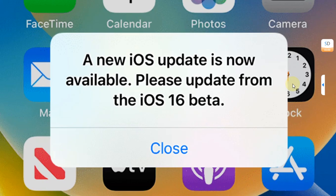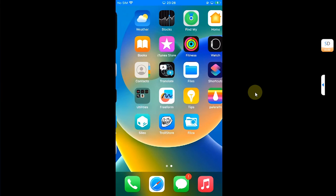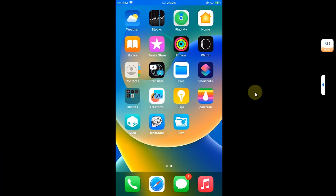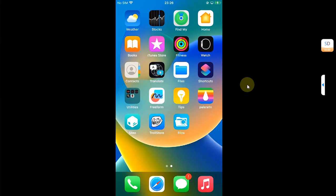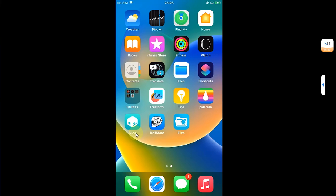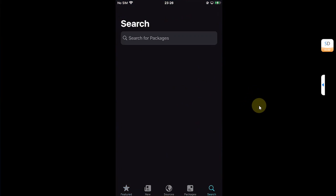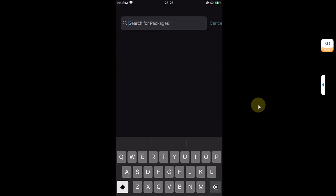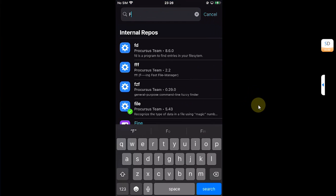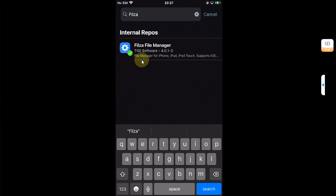The method shown in this video is completely free. First of all, of course be jailbroken on a rootless jailbreak such as Palera1n rootless or Dopamine, and also make sure that TrollStore is installed. Next, open Sileo and go to search and install Filza. Simply search for it and install it.